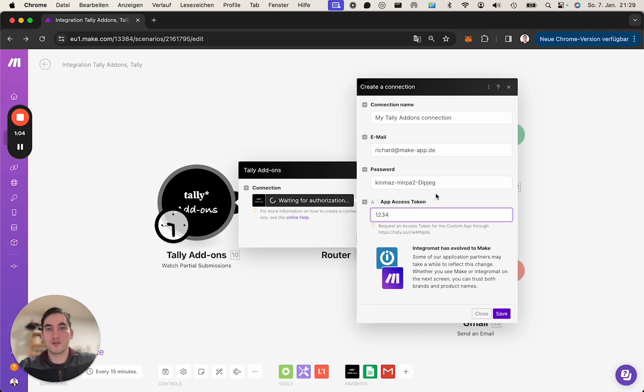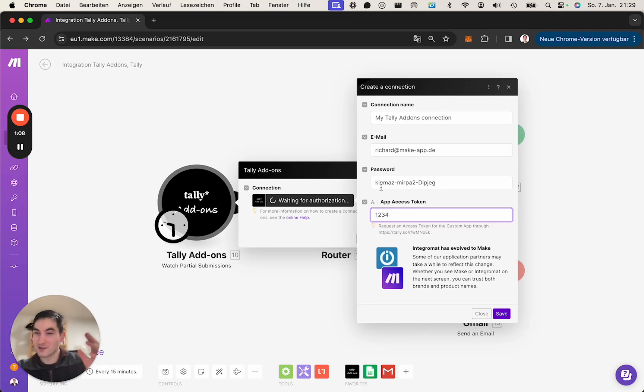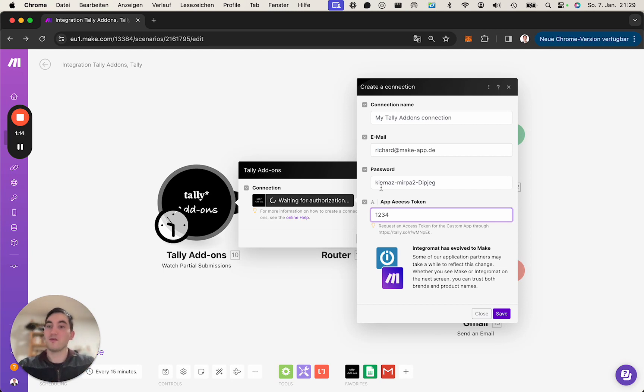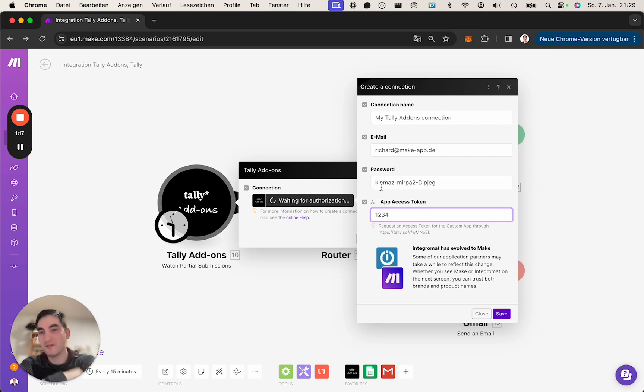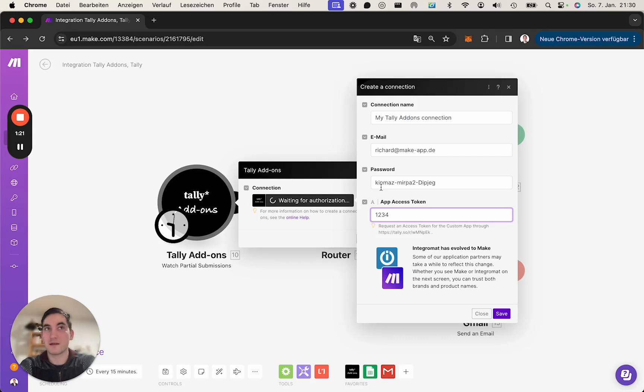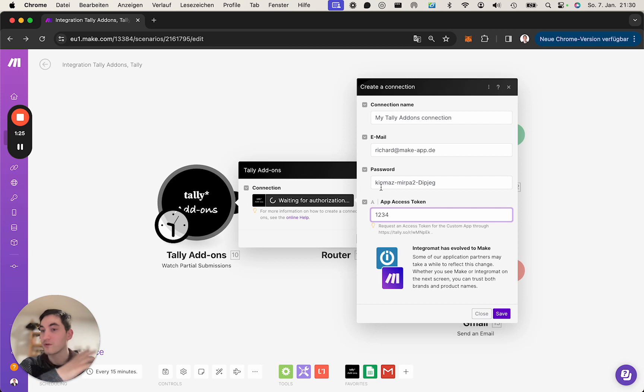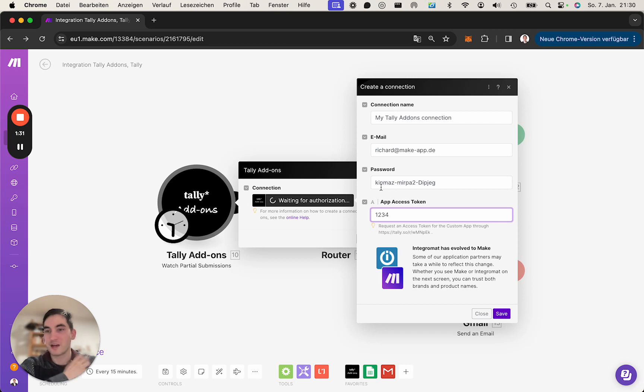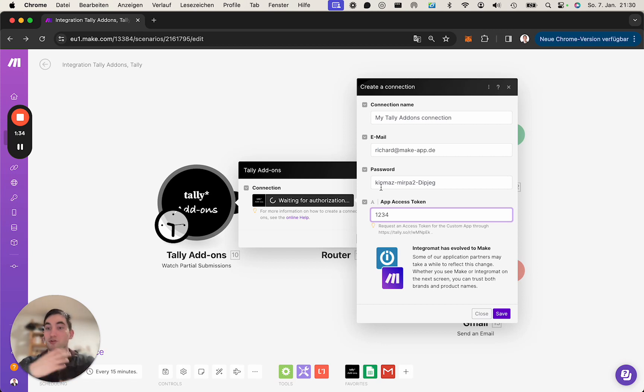Yeah, so if you use your email and your password, reminder that if you change that, the modules will stop working as well. So one advice could be, if you're in Tally Pro, which you would need to be for the partial submissions at least, is that you create a dummy account which only has access to the forms which you think of using with the modules, and you never touch this password, you don't change it, so the modules, everything keeps running.